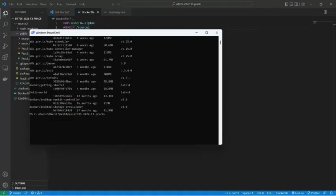Now if I try to run a container from this image, I have to write 'docker run -d -p', then associate a port. I'll give port 3000 to 3001, and the exposed port is 8080. The name of the image was sat725.